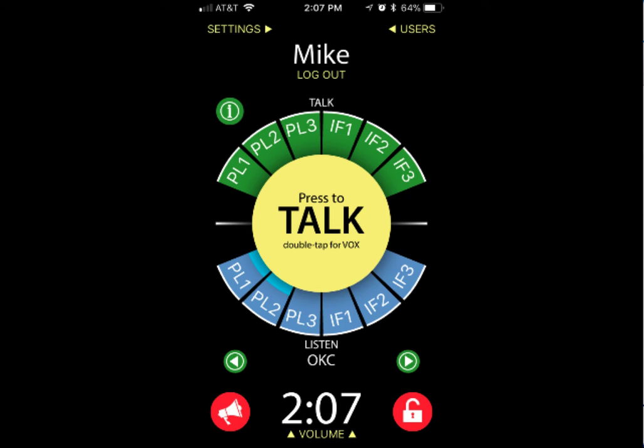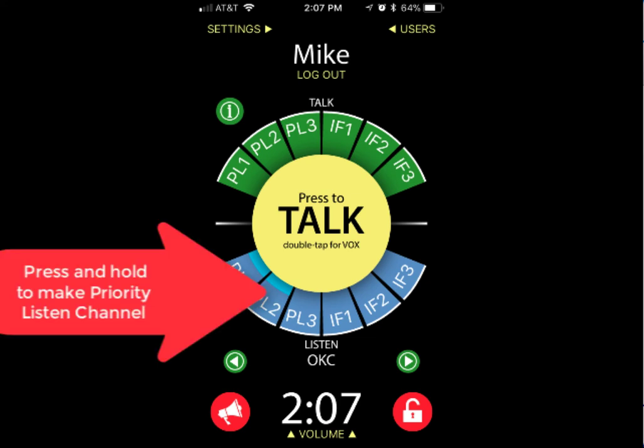That does make it a little bit difficult to communicate, and that's why we recommend using program feeds for that. One of the advantages of Unity 3 is that you have priority listen channels. You can designate one of the listen channels as prioritized. So whenever audio comes across that prioritized listen channel, all the other channels are going to duck.